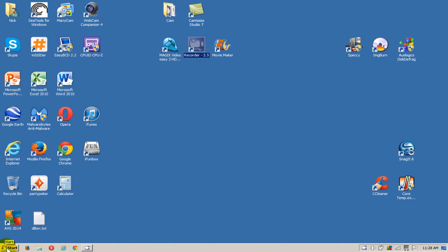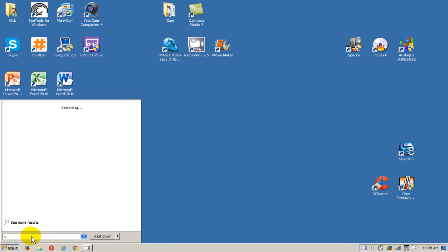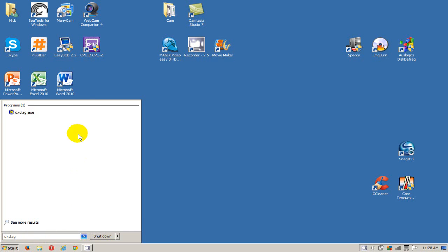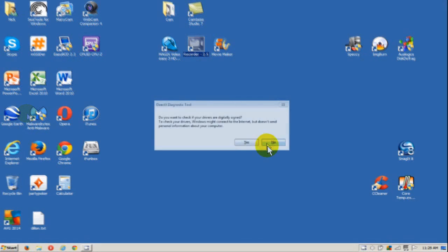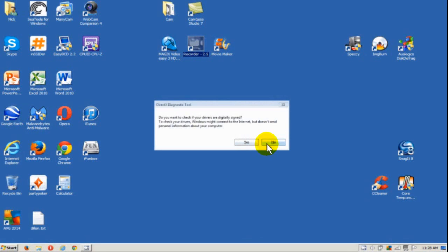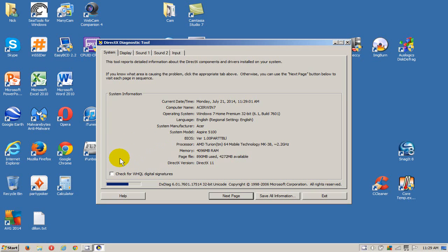Okay let's click on start and we'll type in the word DXDIAG and we'll go up here and click on that. We get this DirectX test prompt and it says do you want to check if your drivers are digitally signed. I always say no but you can say yes. Anyway we get this window here, DirectX diagnostic window.